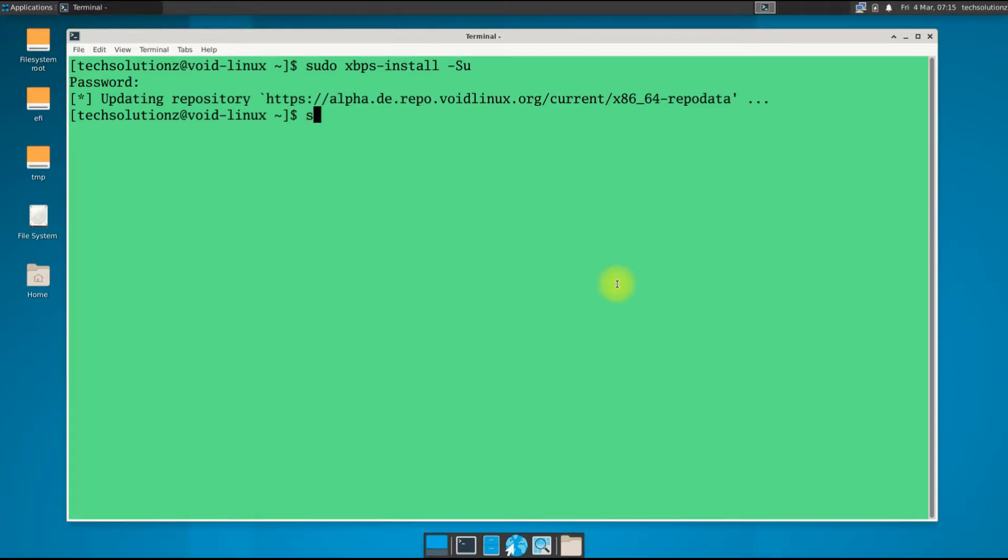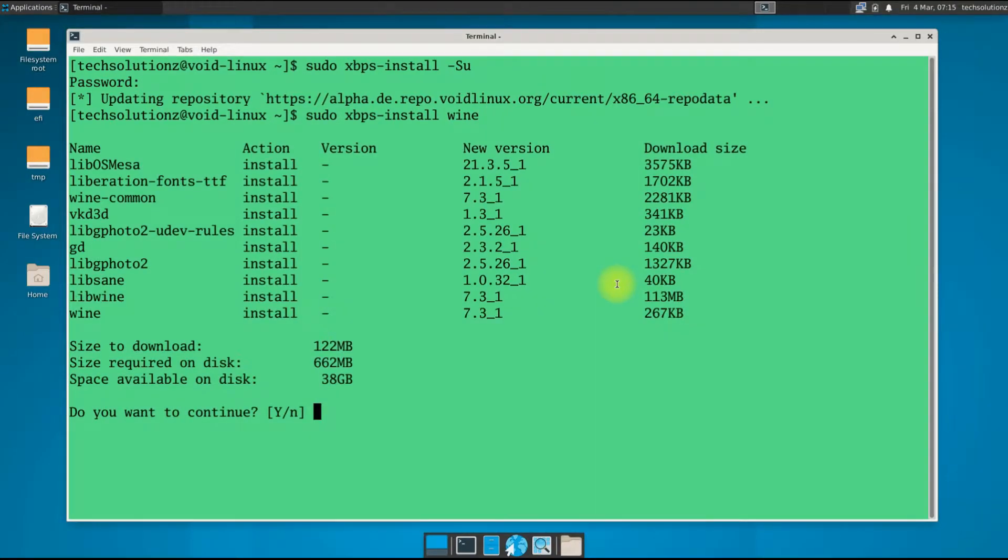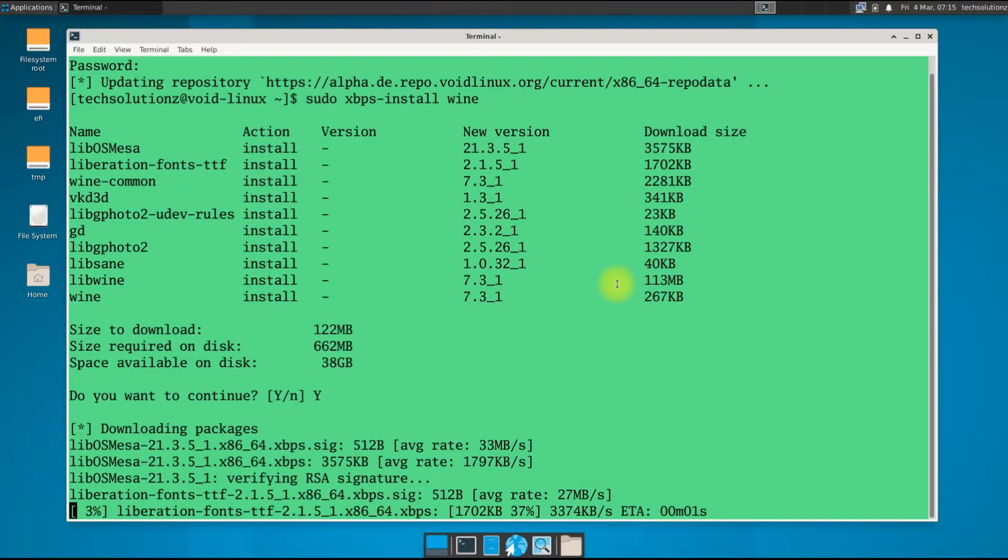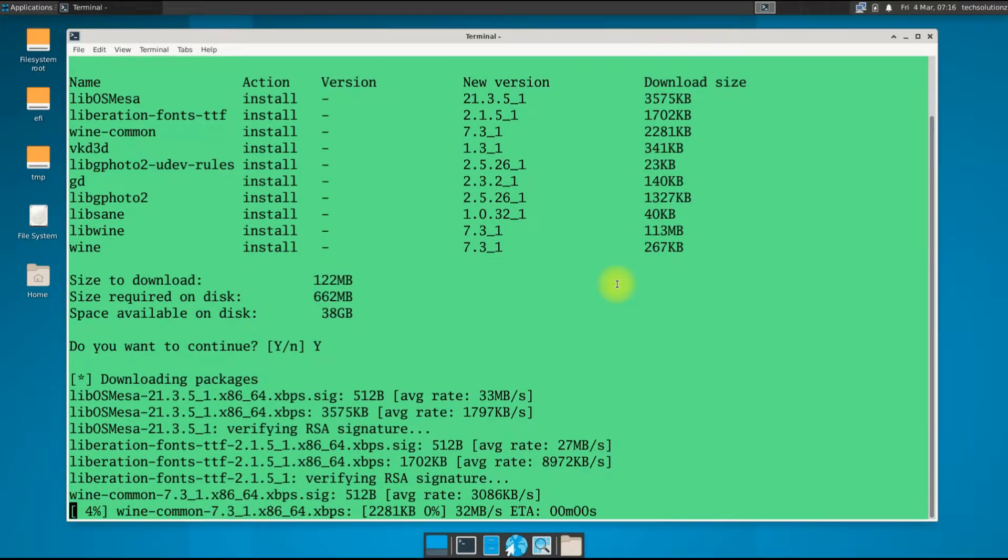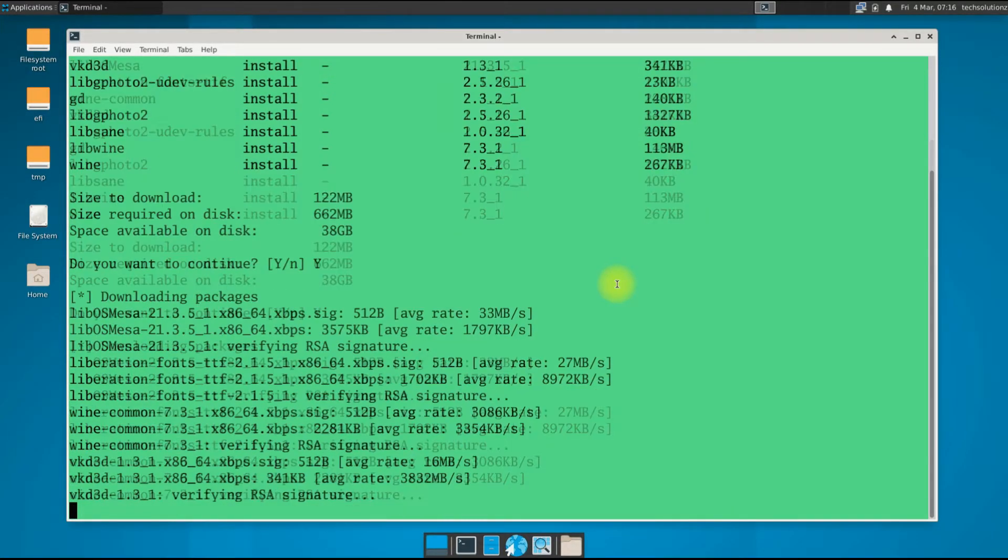You can install Wine with the shown command. This may take a while to download and install. Please have patience during this.